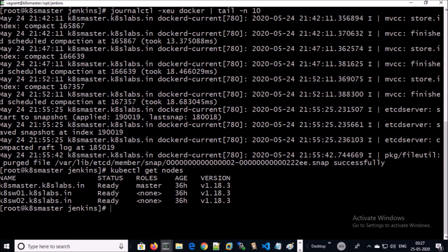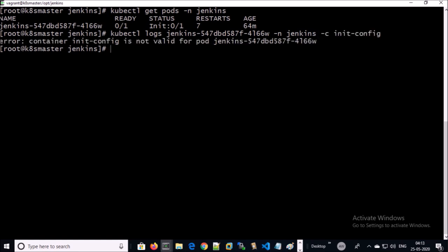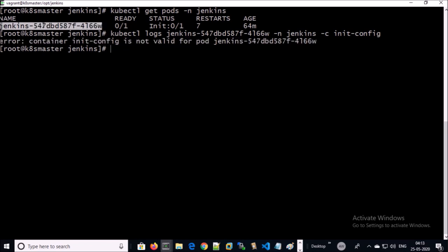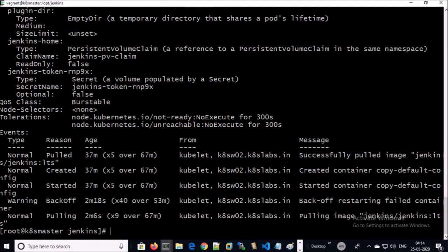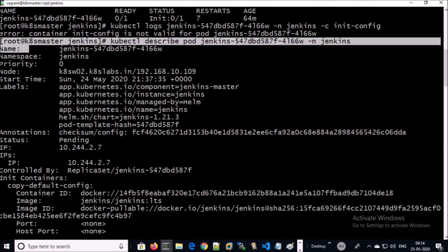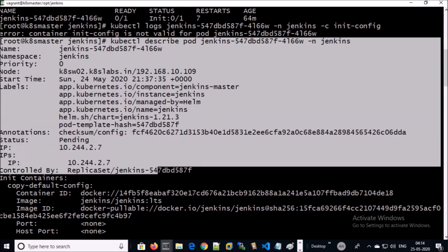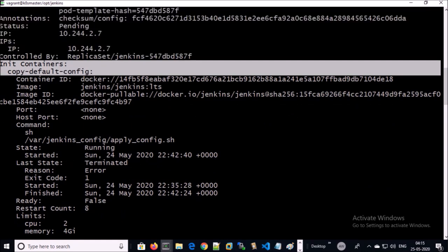Nodes are up and healthy. Let's try to access pod logs with the option container. It threw an error: the init container name is not valid for the pod. Let's verify if this pod is having that init container or not. Let's describe the pod. Instead of that name, it has copy-default-config. Let's try with this option.